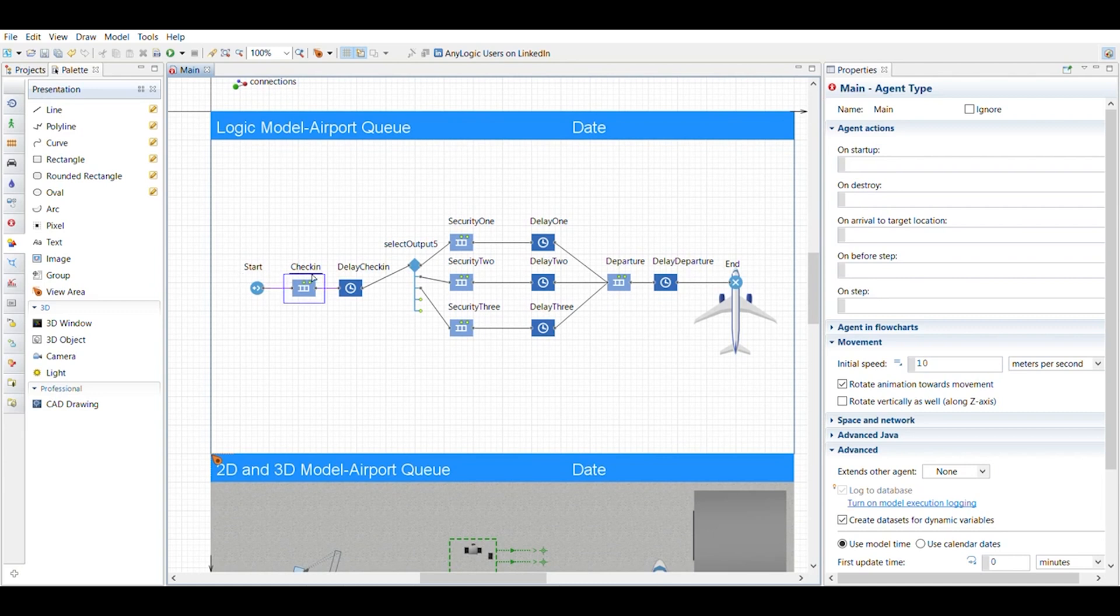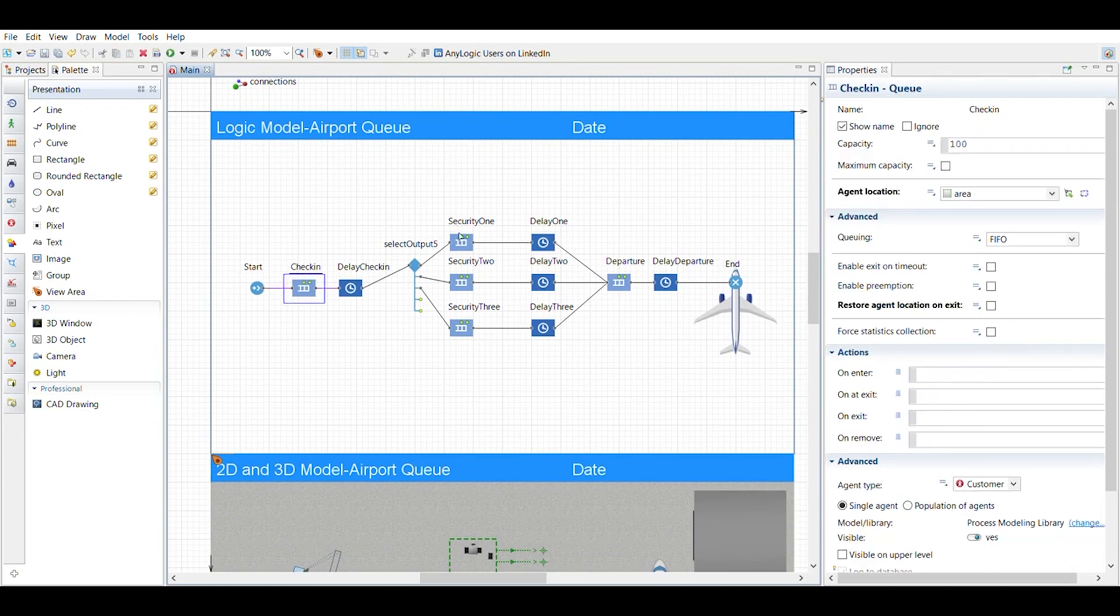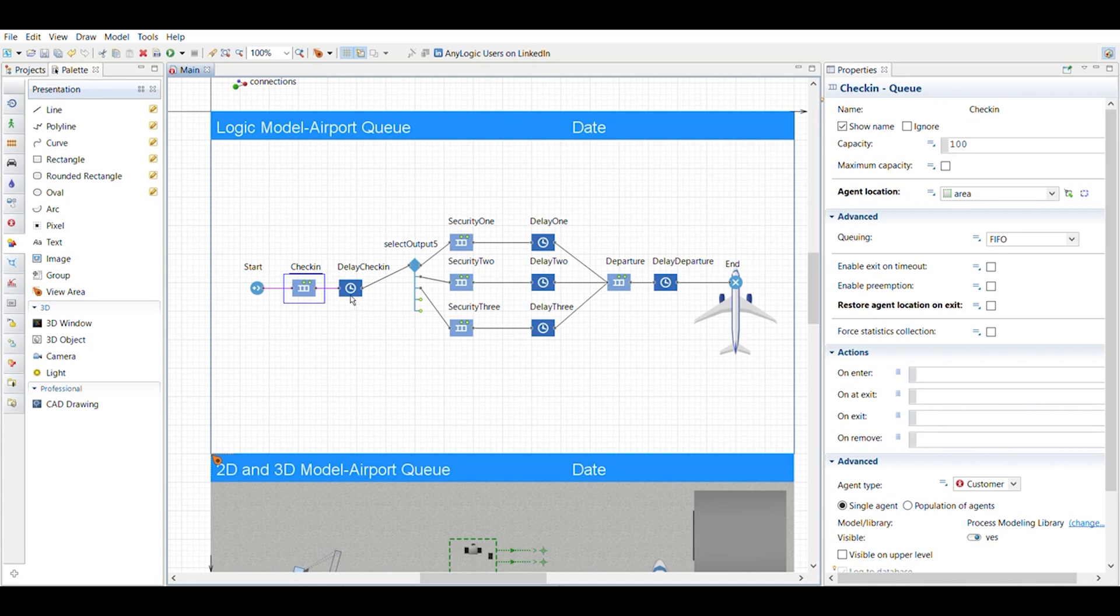So I have a check-in, I have a security one, security two, security three, and a departure. I think in the write-up it's called boarding, but I changed mine to departure just to be different, I guess.